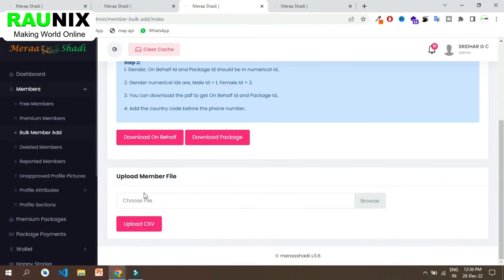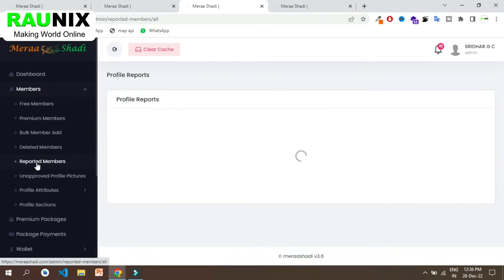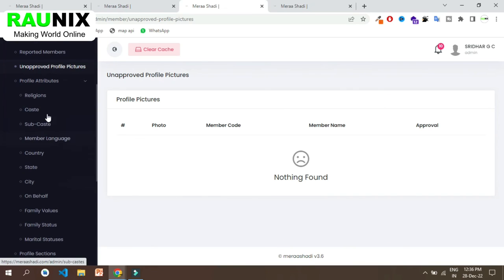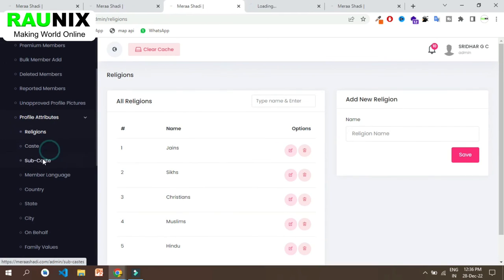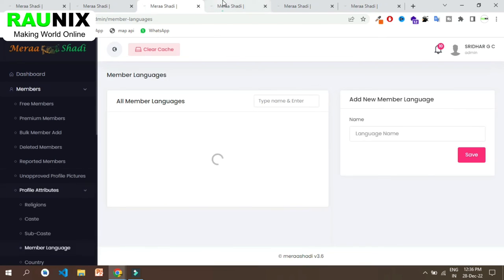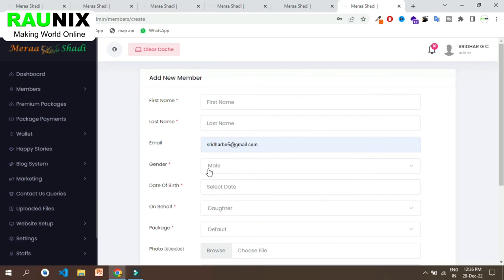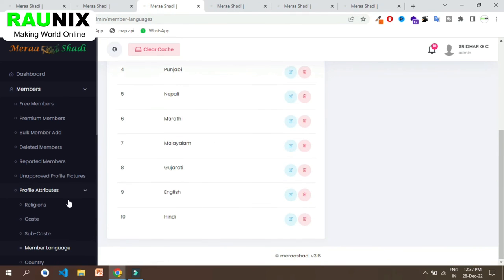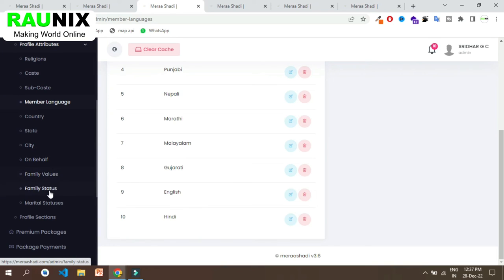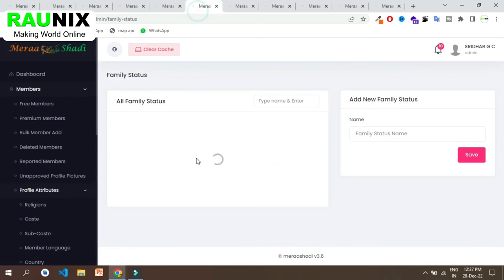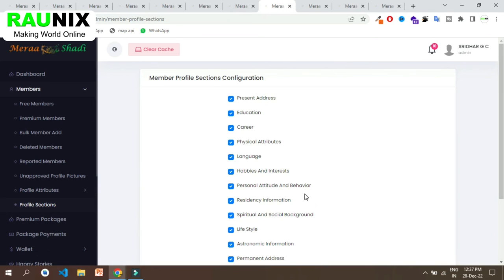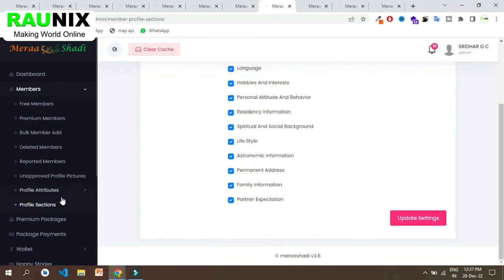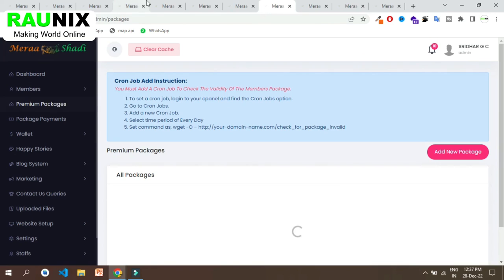You can see all reported members — if someone finds something inappropriate, they can report a person. From here you can see all profile attributes like religion, caste, subcaste, mother language, country, state, city, family values and much more. The more details you add via the admin panel, the more filters users will have to choose from. You can also select which sections appear in the user profile and control premium packages, their prices and availability.